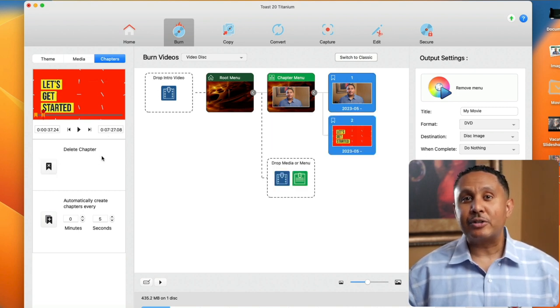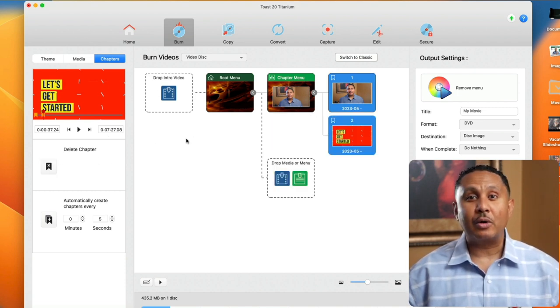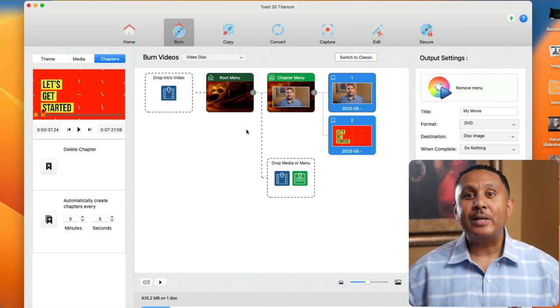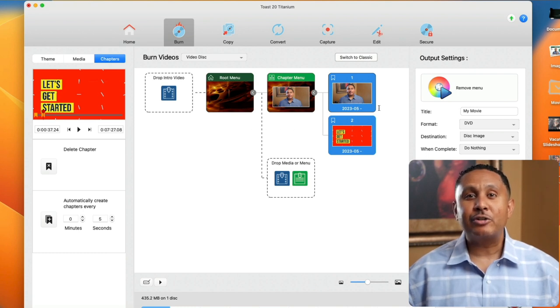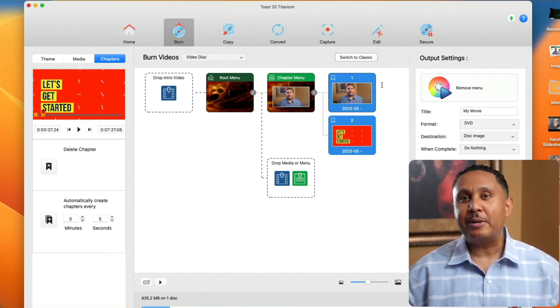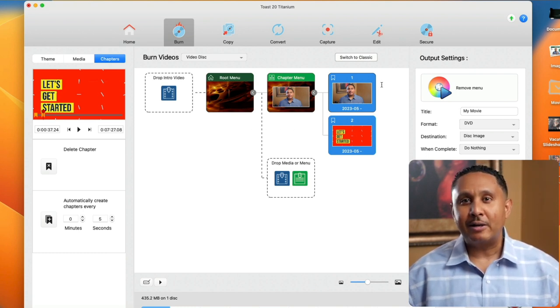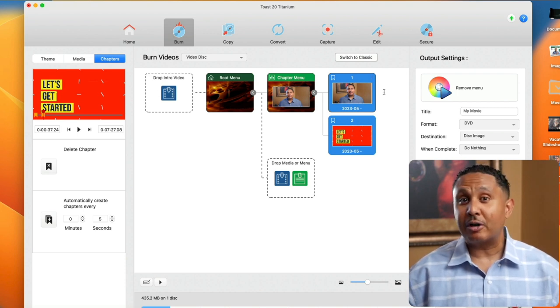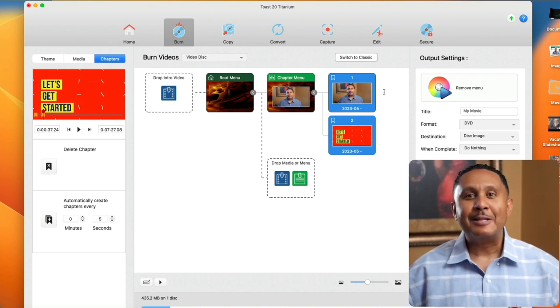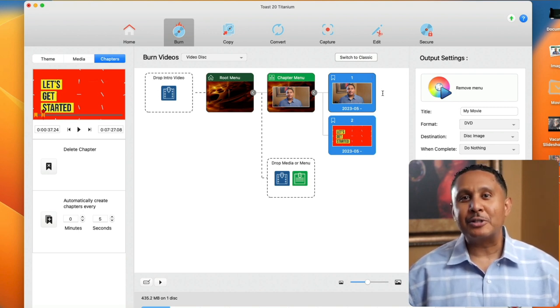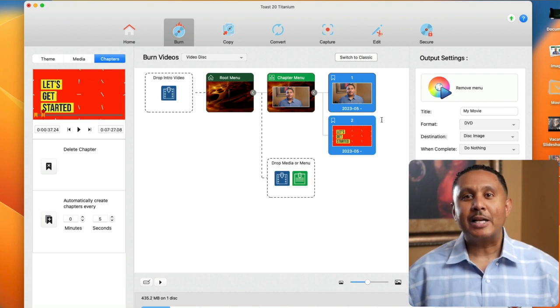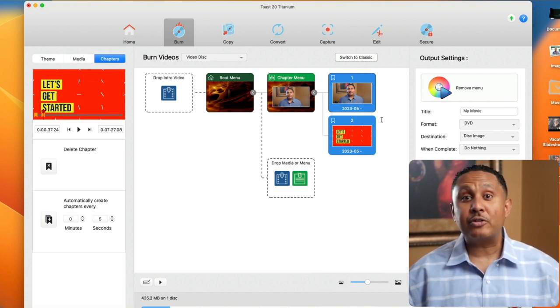If we direct our attention to the center column where we're building the DVD menu, we can see that there are two new thumbnails to the right of the video we added. The first one is a chapter mark that points to the start of our video. The second chapter is the one we manually added. As we continue to add chapters, this structure will grow.